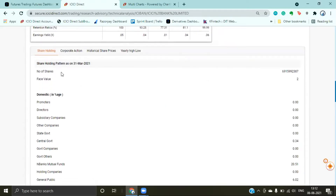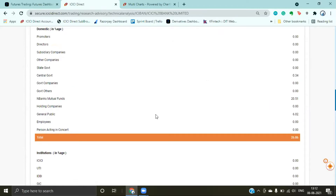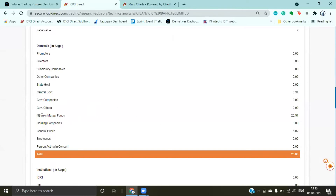After that, you can see the shareholding patterns — the number of outstanding shares in the market, all promoters, directors, domestic percentage, non-bank mutual funds, and all.